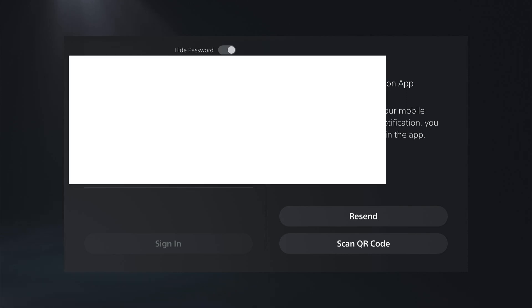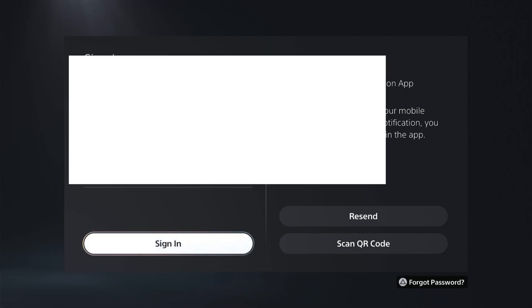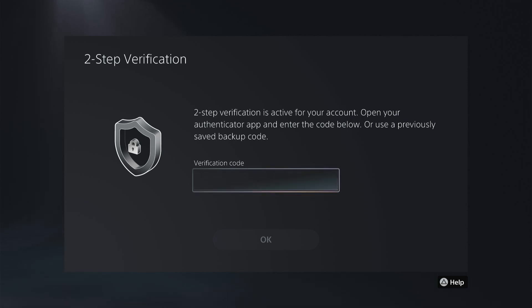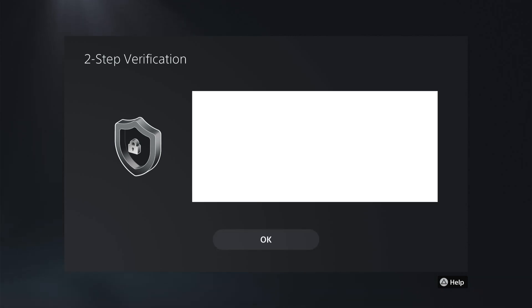I'll cover this up for privacy. Once you've signed in, it'll ask you for the two-step verification code — you'll get this on your phone. Enter the code the app is showing you, then select OK.